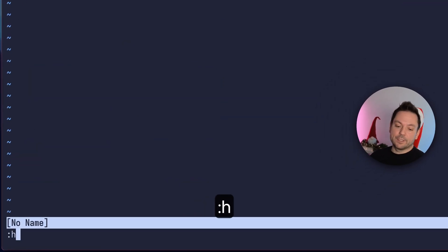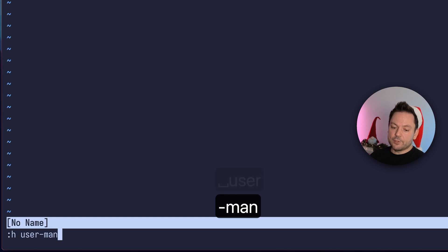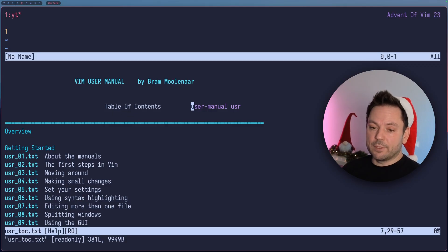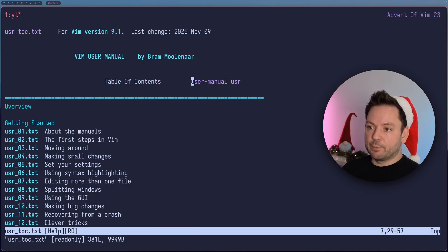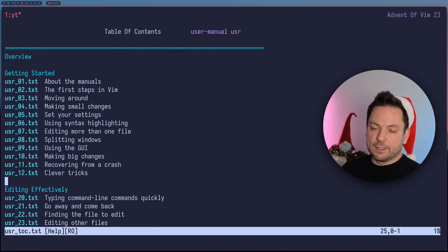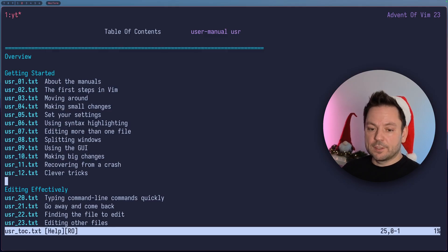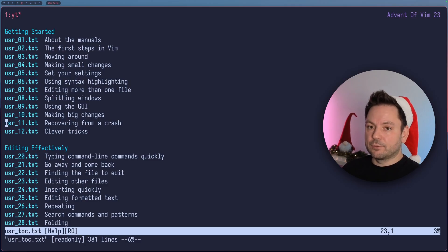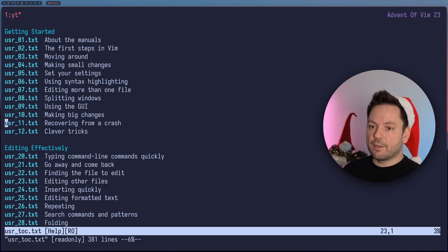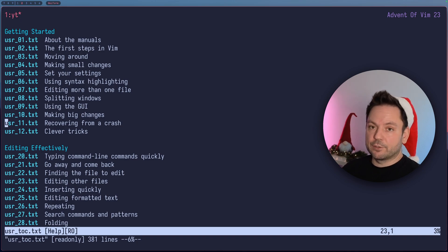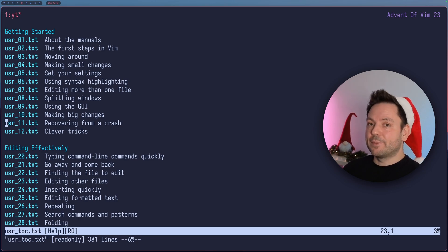Something else I want to show you is the user manual help page. This is actually a complete user manual, like a tutorial style manual, always available right inside Vim. Let's make this the only window. You have a few sections here — there's a getting started section with subsections. These are basically meant to be read from start to finish. It's not a reference manual, it's a tutorial style thing. So this is really helpful if you're just getting started and want to learn everything by following a tutorial.